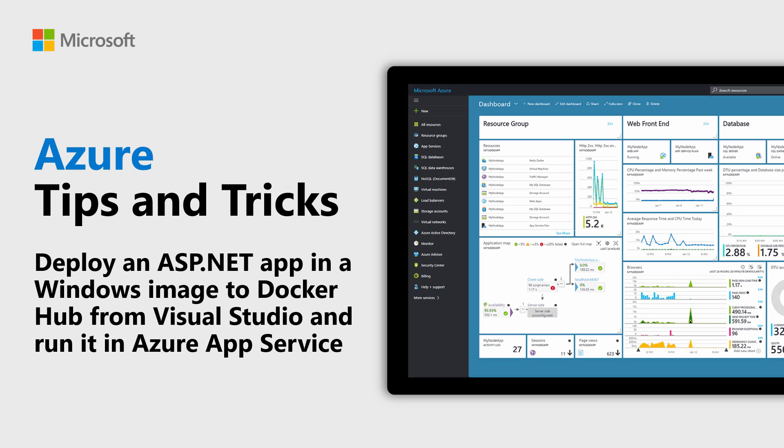Learn how to deploy an ASP.NET app in a Windows image to Docker Hub from Visual Studio and run it in Azure App Service in this episode of Azure Tips and Tricks.